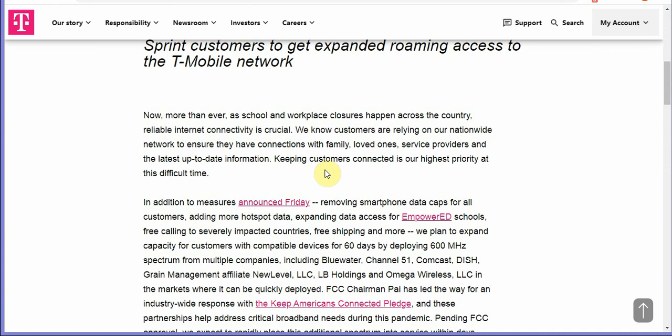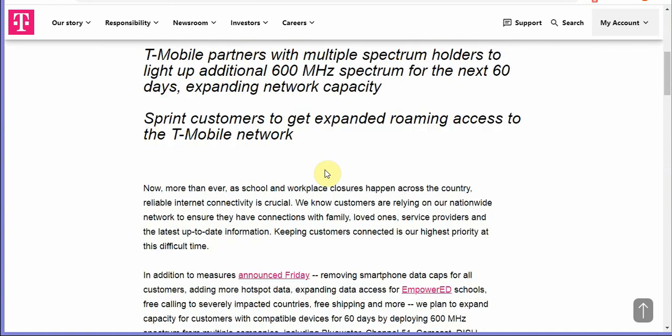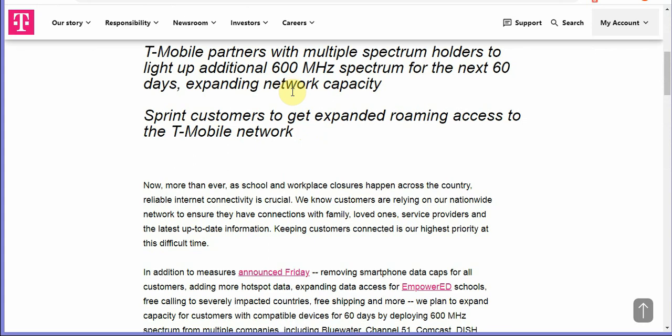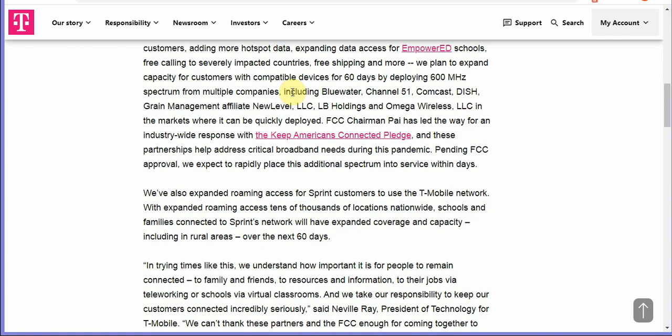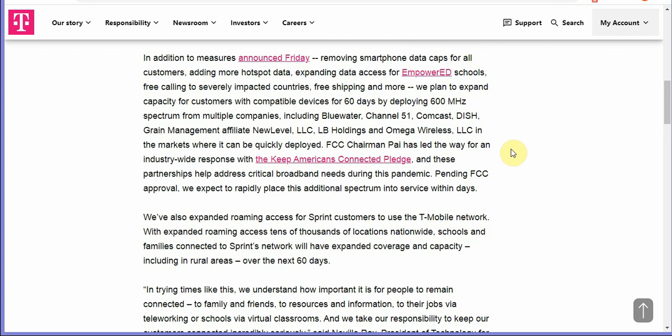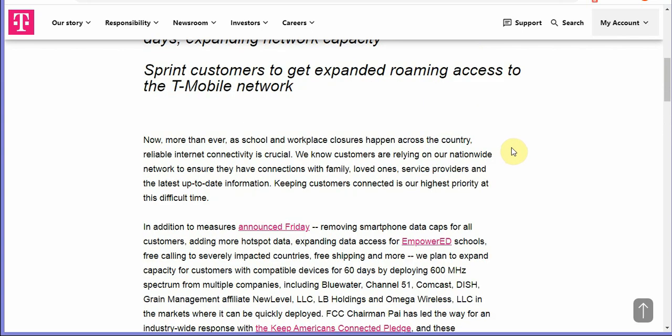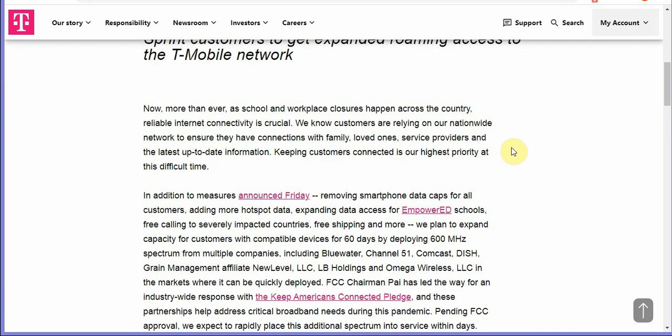DISH granted them access to some of their spectrum, Comcast granted them access to some of their spectrum. The list of other companies right here: blue water, grain management affiliated, LB Holdings, Omega wireless. The camaraderie that's going on through these times is maybe setting a benchmark for these companies, hopefully.